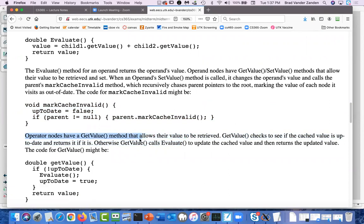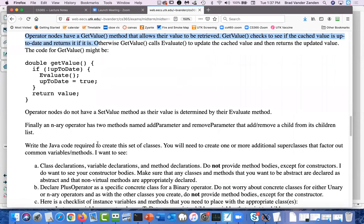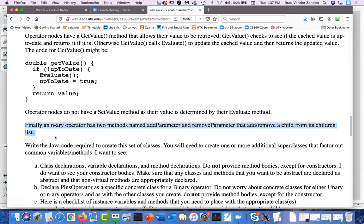Operand nodes have get and set value methods — a pretty big indicator that you need to declare getVlaue and setValue for an operand. When the operand's setValue is called, it calls the parent's markCacheInvalid method, and since a parent is always an operator node, markCacheInvalid is going to go with operator nodes. The code is going to be the same for all operators — binary, unary, or nary — so it goes at the level of OperatorNode. Operator nodes also have a getValue method that checks if the cache is up to date — indicating that getValue is different for operator and operand, but since both have it, getValue must be declared at the top-level superclass.